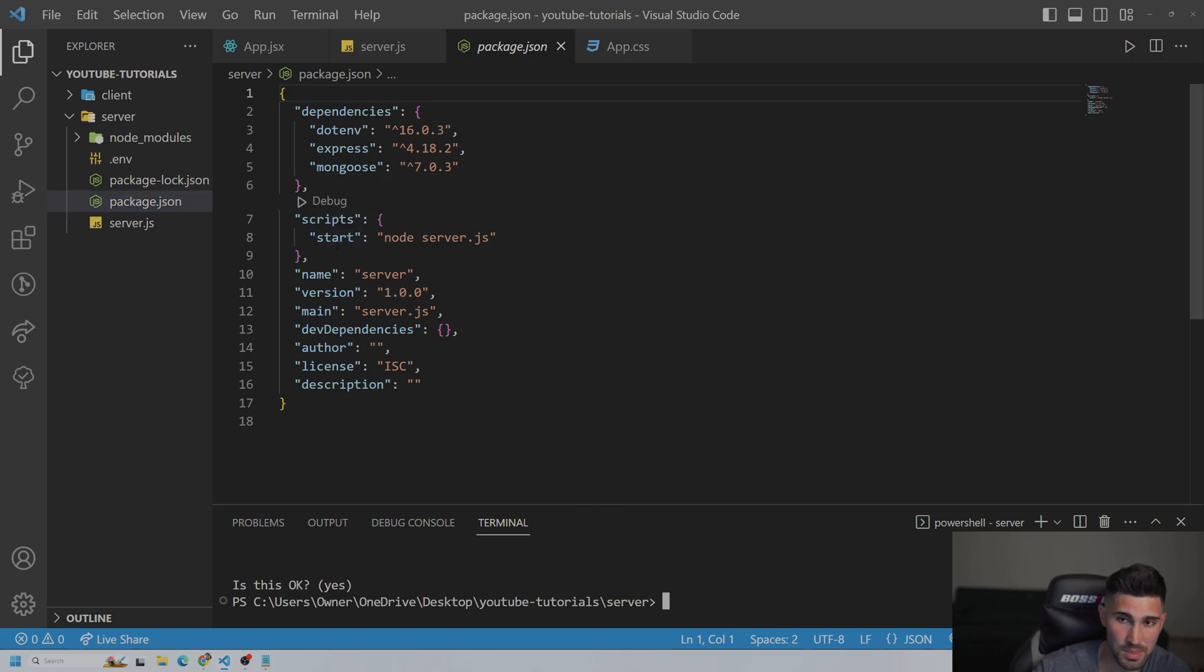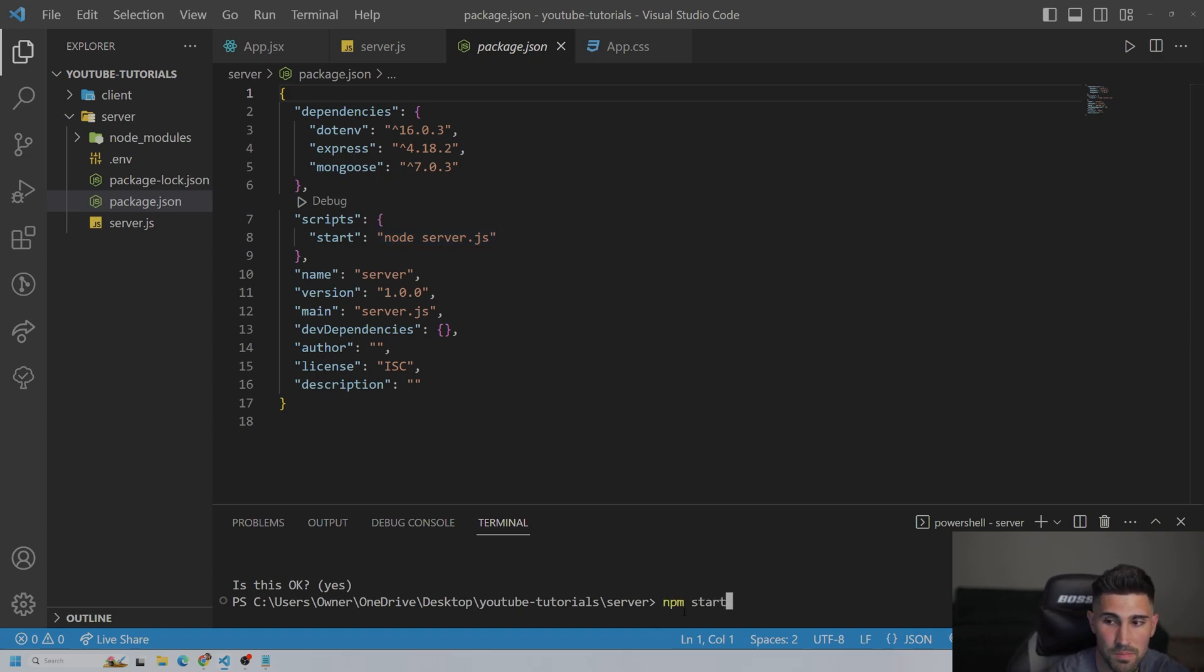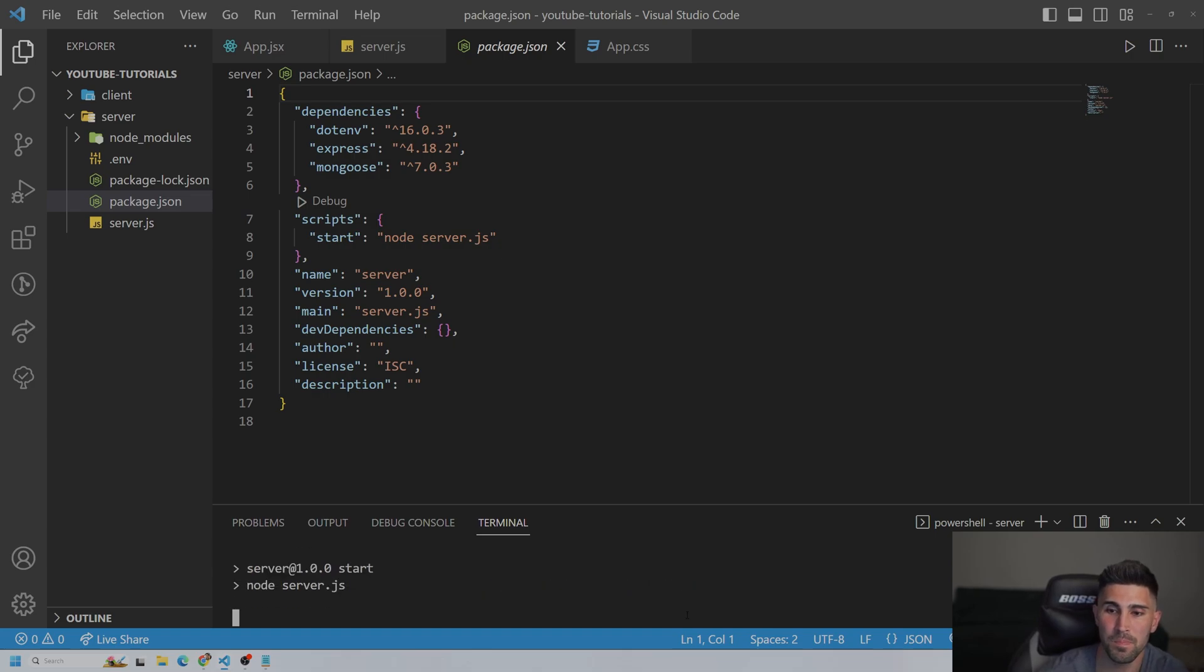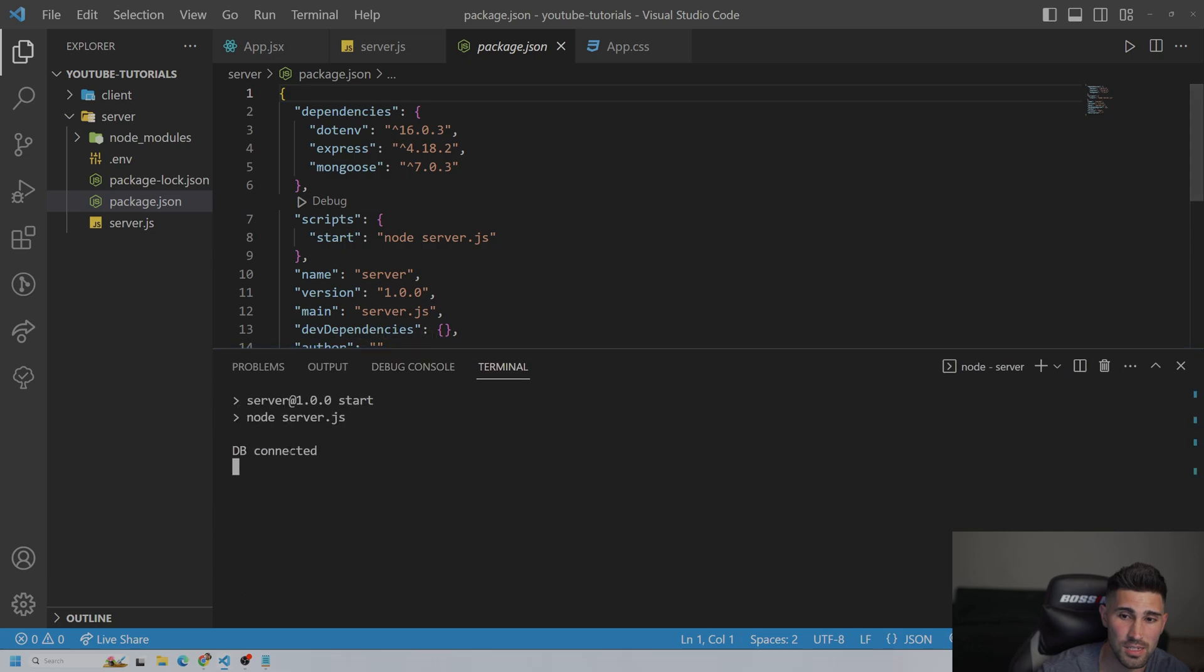But down here, we're just going to go to our scripts after, and it's npm start, which is going to be a node server.js. So we could just put npm start. And the code we should get, if it works, is db connected.